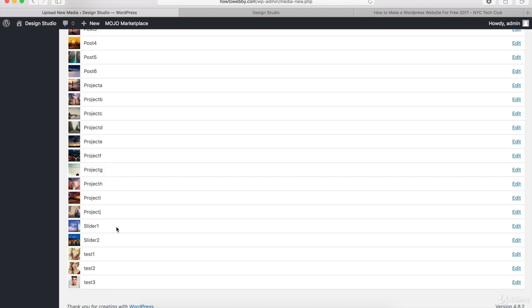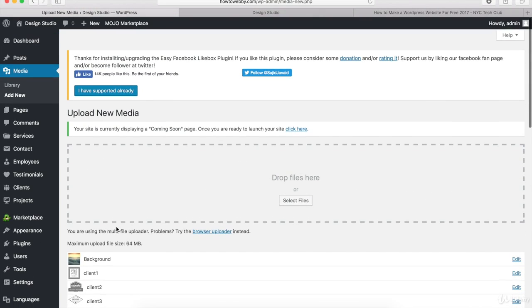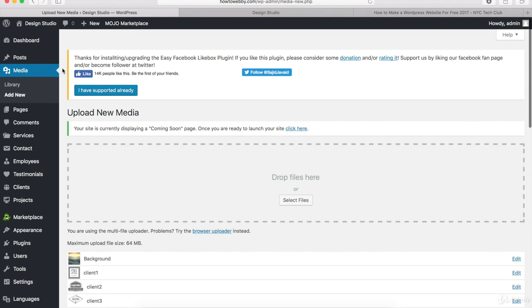Or what you can do is go back up to the top over here to the Media tab and you can see all of your images if you click on the Library link right here. So let's click on that.